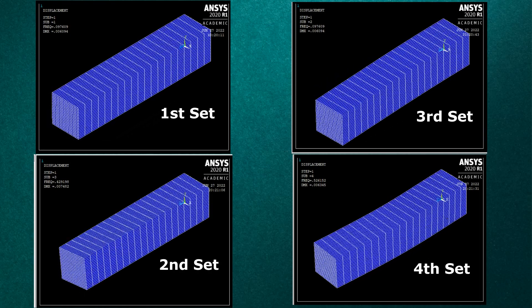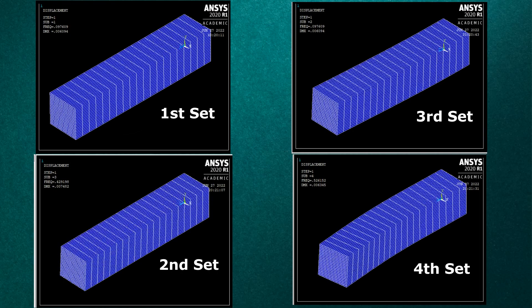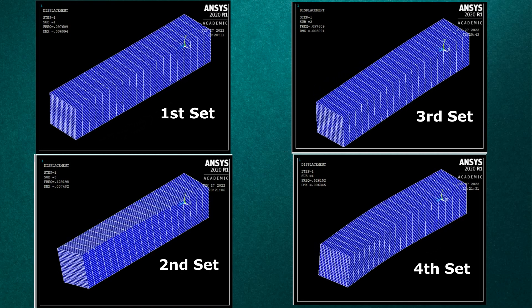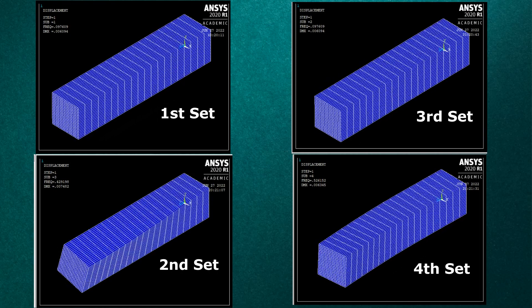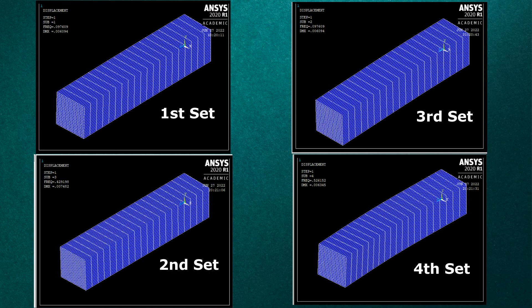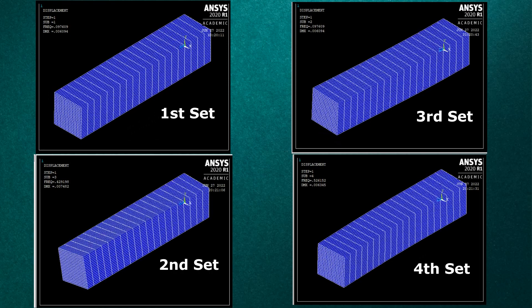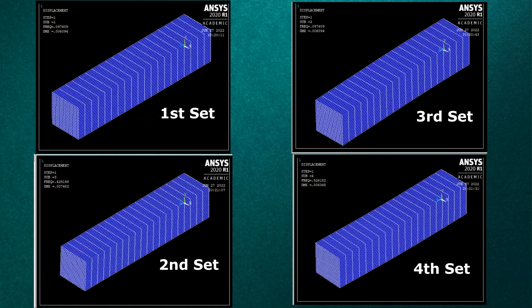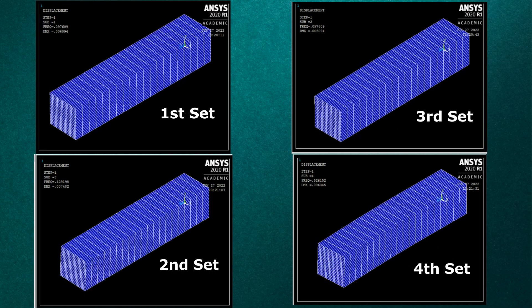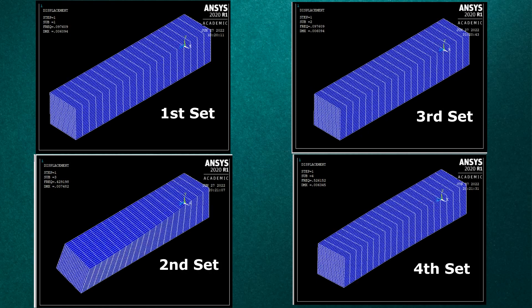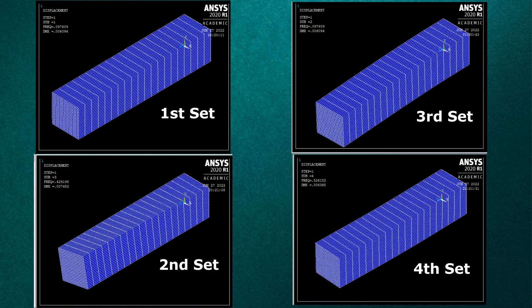By performing modal analysis, we can understand how a system responds to various dynamic inputs. Knowing the natural frequencies allows us to design accordingly, avoiding resonance and preventing failure.